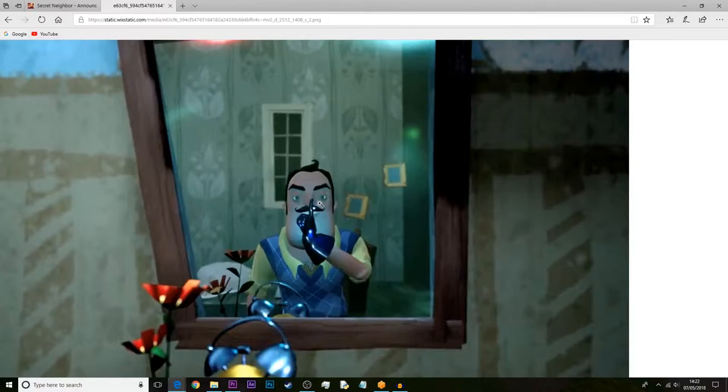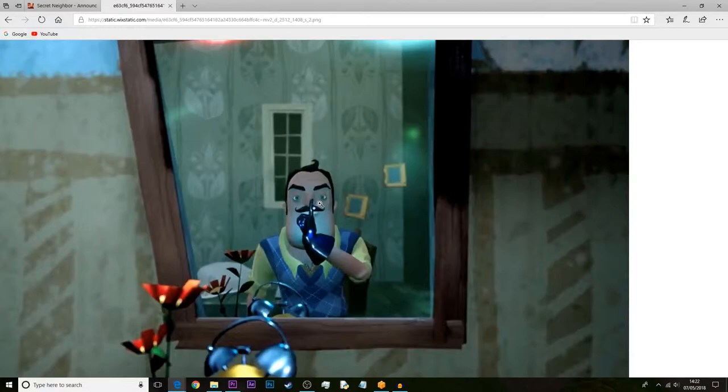That also tells us that this multiplayer thing could be a thing - you could play as the neighbor to one character. We still don't know if you're running from this shadow guy or a totally new character or the neighbor. We don't know if it's multiplayer as in both of you run away from this guy, or one of you plays as the neighbor and chases the other one.